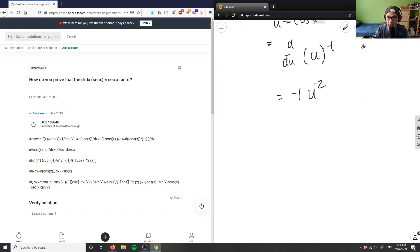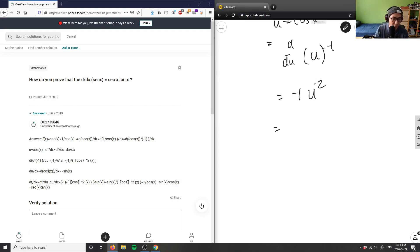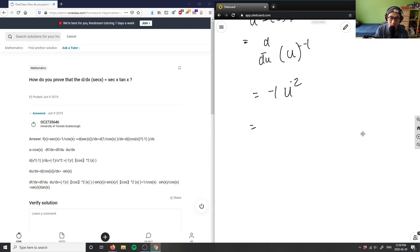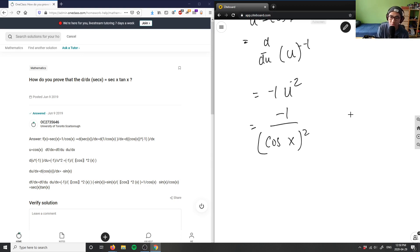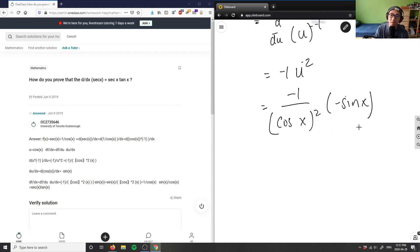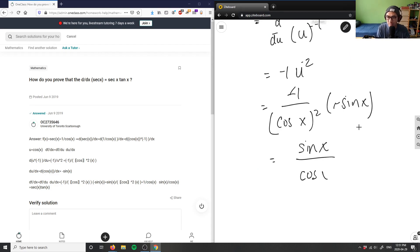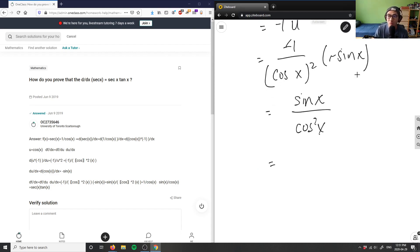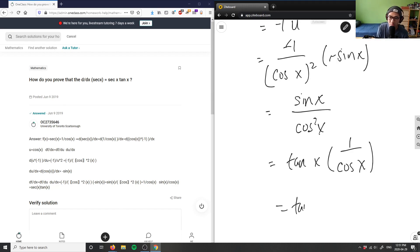Plugging cosine back in, I have negative 1 over cos x squared, times negative sine x. The negatives cancel out, so I have sine x over cosine x squared. Sine over cosine is tangent, so I can take out a sine and a cosine, which gives tangent x, and the remaining 1 over cosine is secant x. So this equals tangent x times secant x.